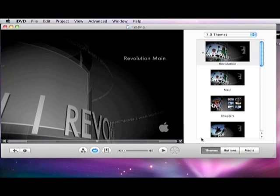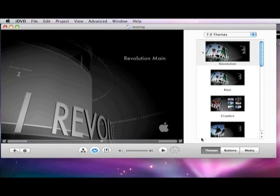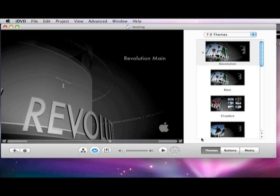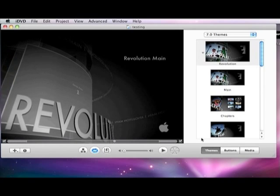Hi, this is Dwayne with Dwayne B Productions. I'm going to teach you how to use iDVD today.